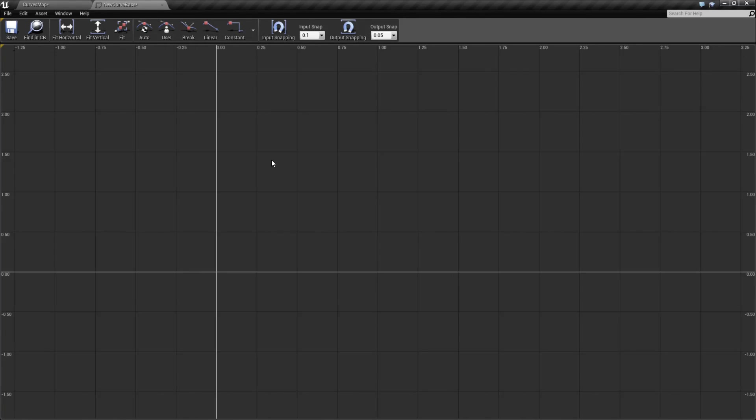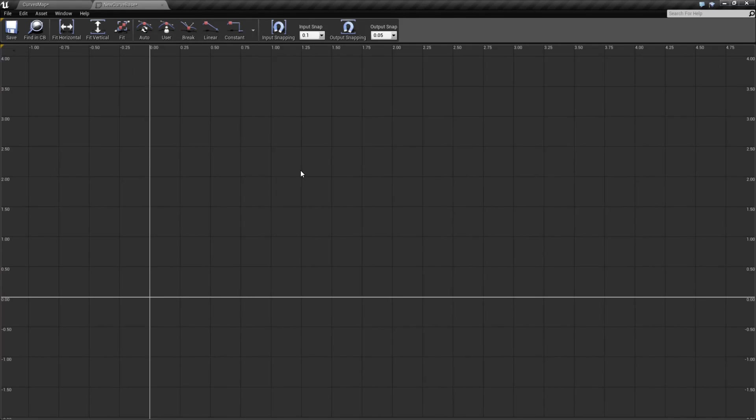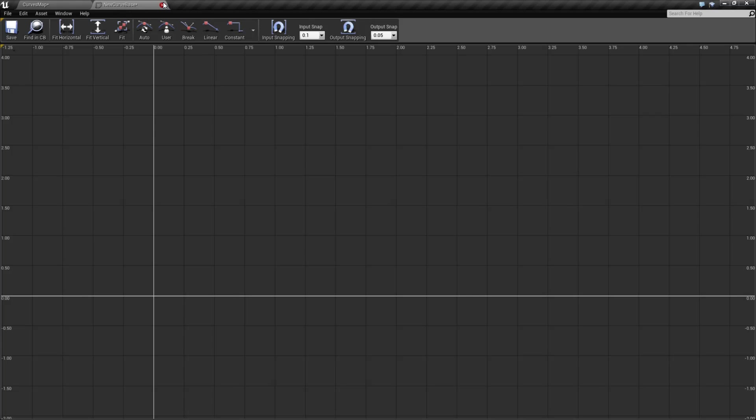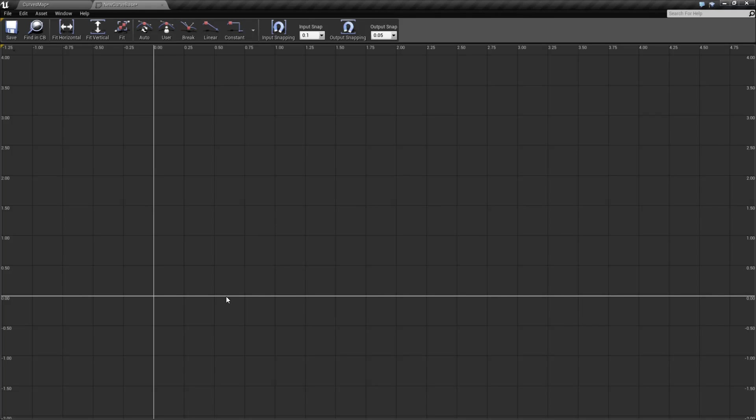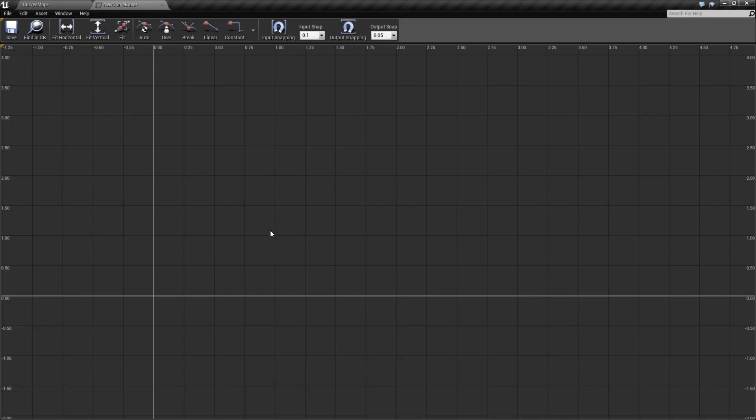So as you can see here, we have a blank curve. To add points to the curve, you can simply double-click, which will not work, or you can right-click and choose to add a new key. Now, every single curve has a different way to add new keys, and we'll cover that when we go over each curve.